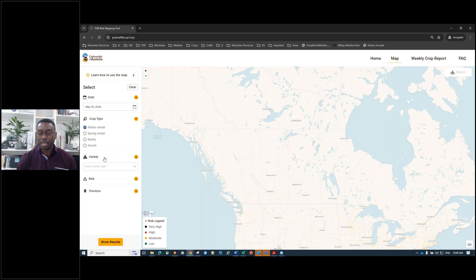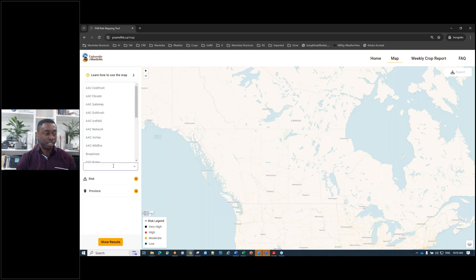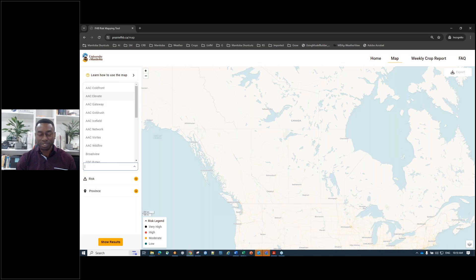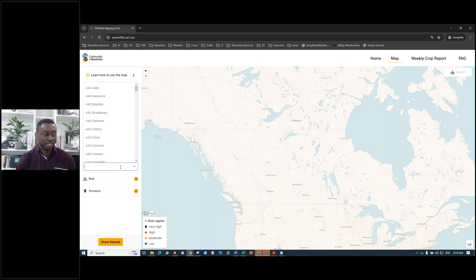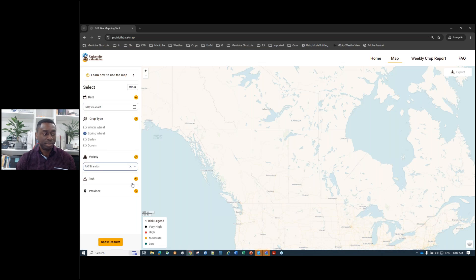The next step is selecting the variety. We used the seed guide from each of the three provinces over the last four to five years to populate the variety list. If you click on the variety box, it shows all varieties grown across the prairies in all three provinces, so there's a very high chance you'll find the variety you're seeding. Note that if you change the crop type, the previously selected variety will disappear because varieties are crop-type specific.